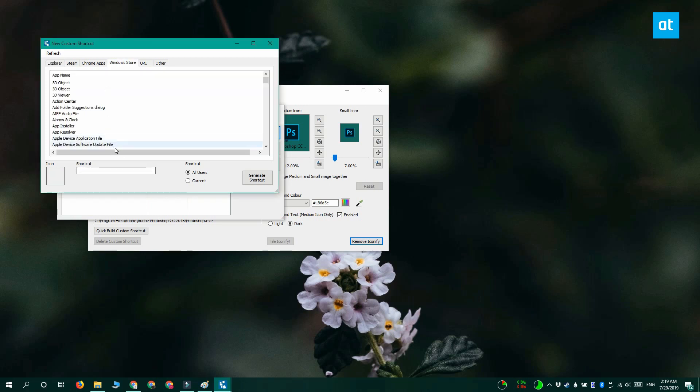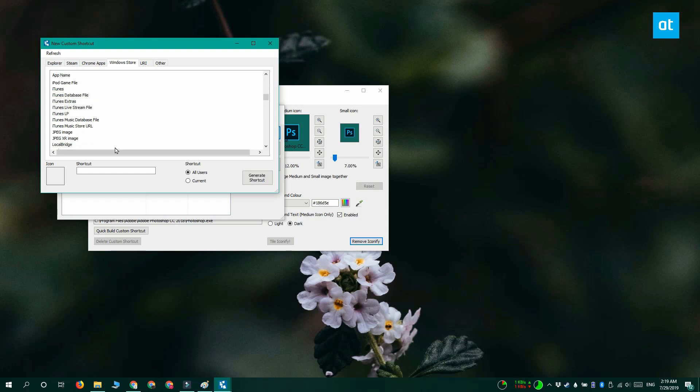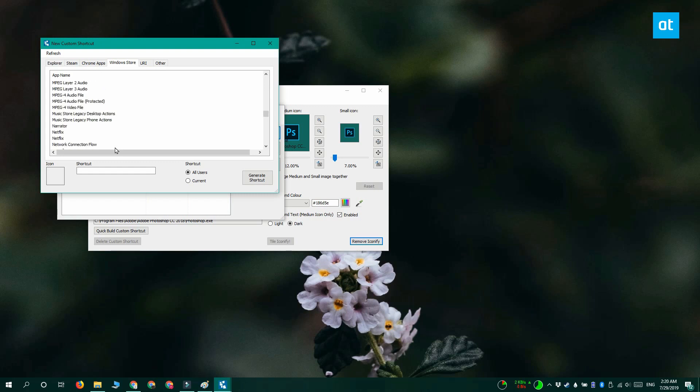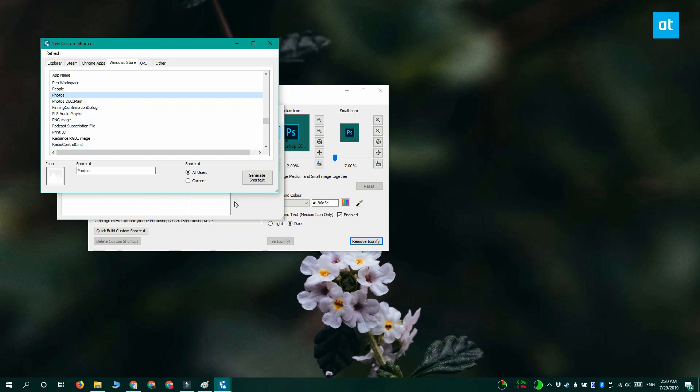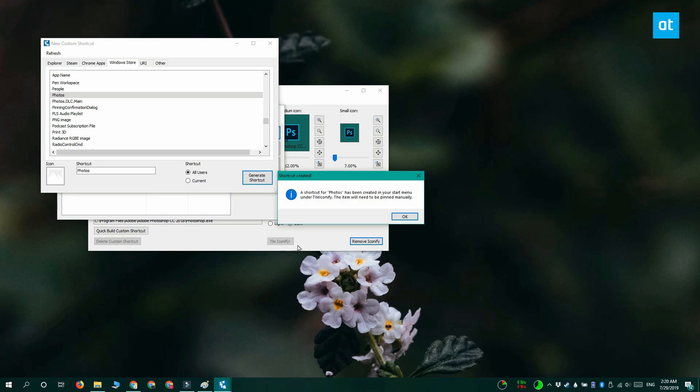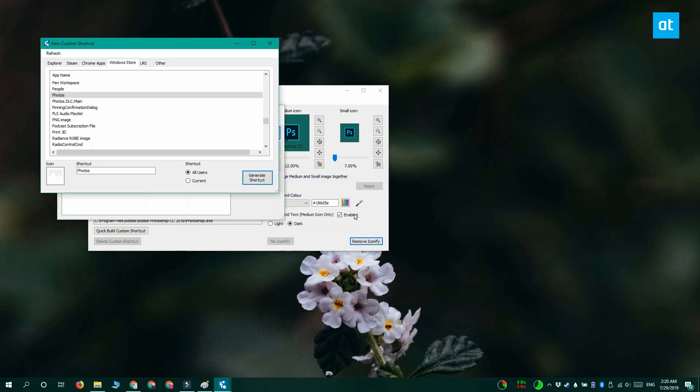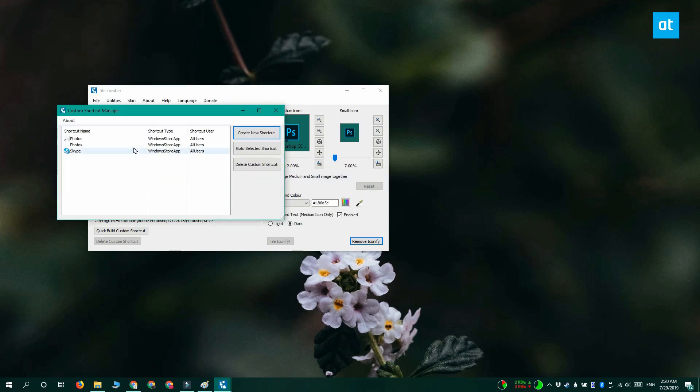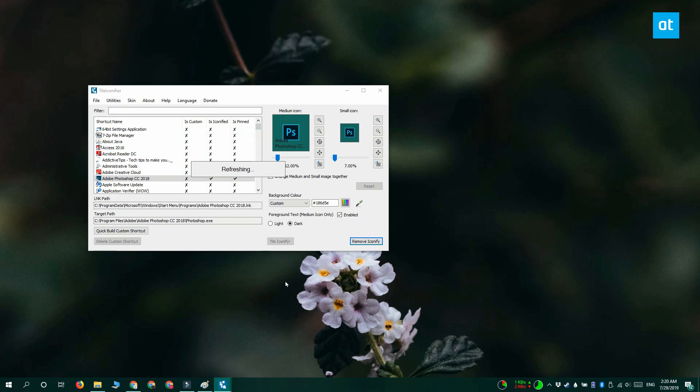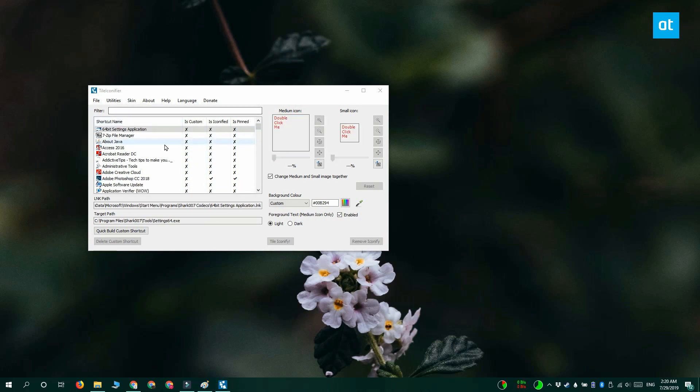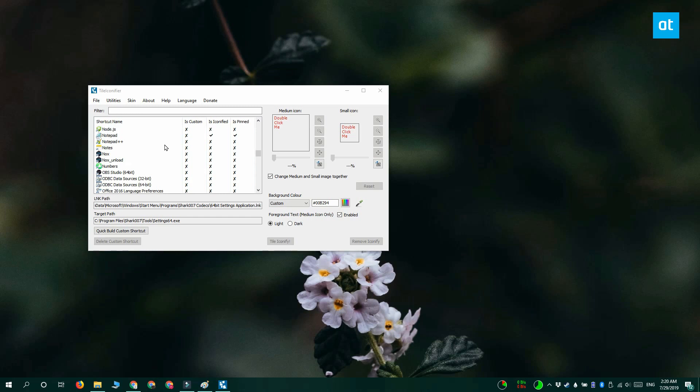Select the app that you want to generate a new tile for. I'm going with Photos. And then click Generate Shortcut. And you're basically back to this interface, which is what you had for your desktop apps. The same steps apply from this point forward.